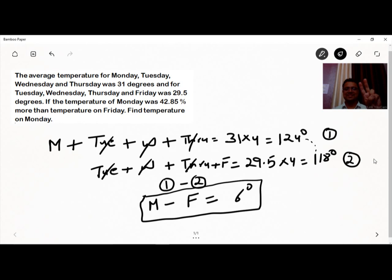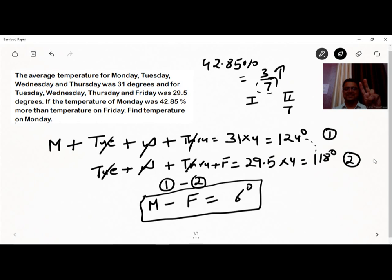In percentage terms, Monday's temperature is 42.85% more than Friday's. If you know the percentage chapter, 42.85% is equivalent to the fraction 3/7. So if the second number (Friday) is 7, then the first number (Monday) is 3 more than 7, giving us 10.